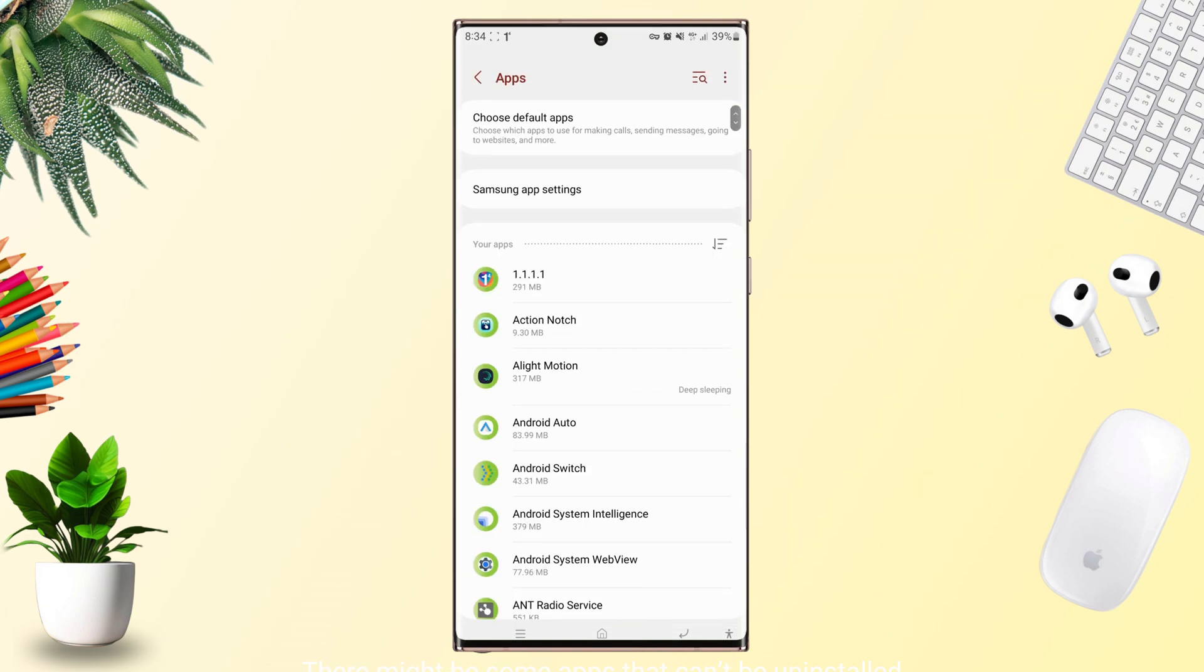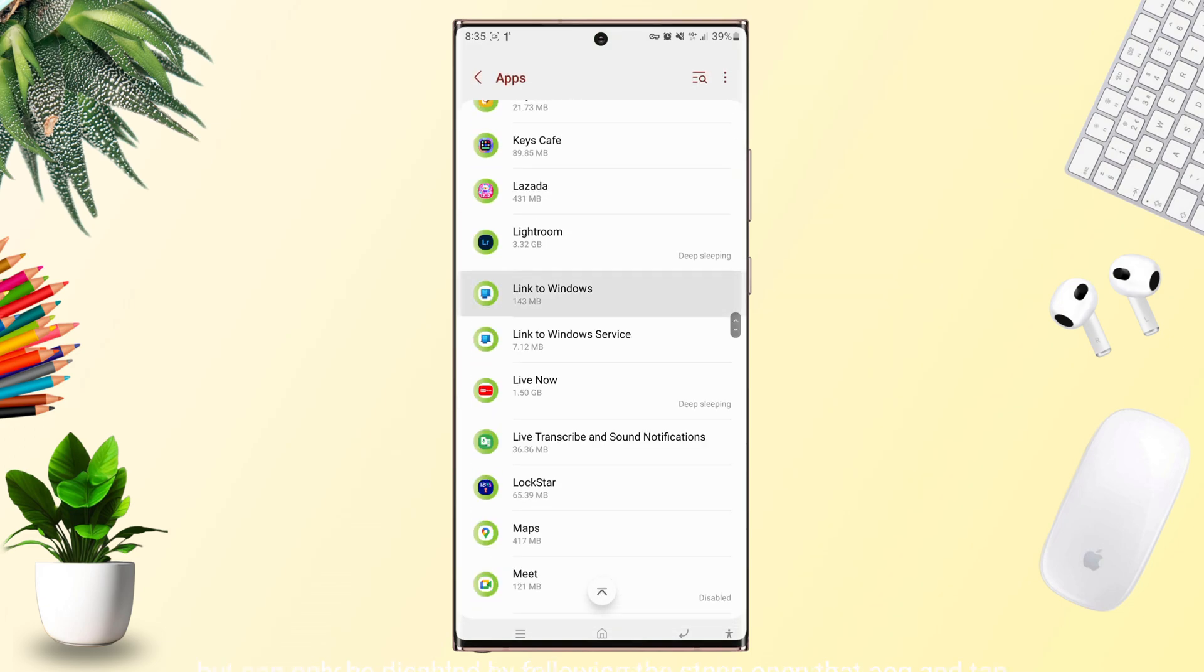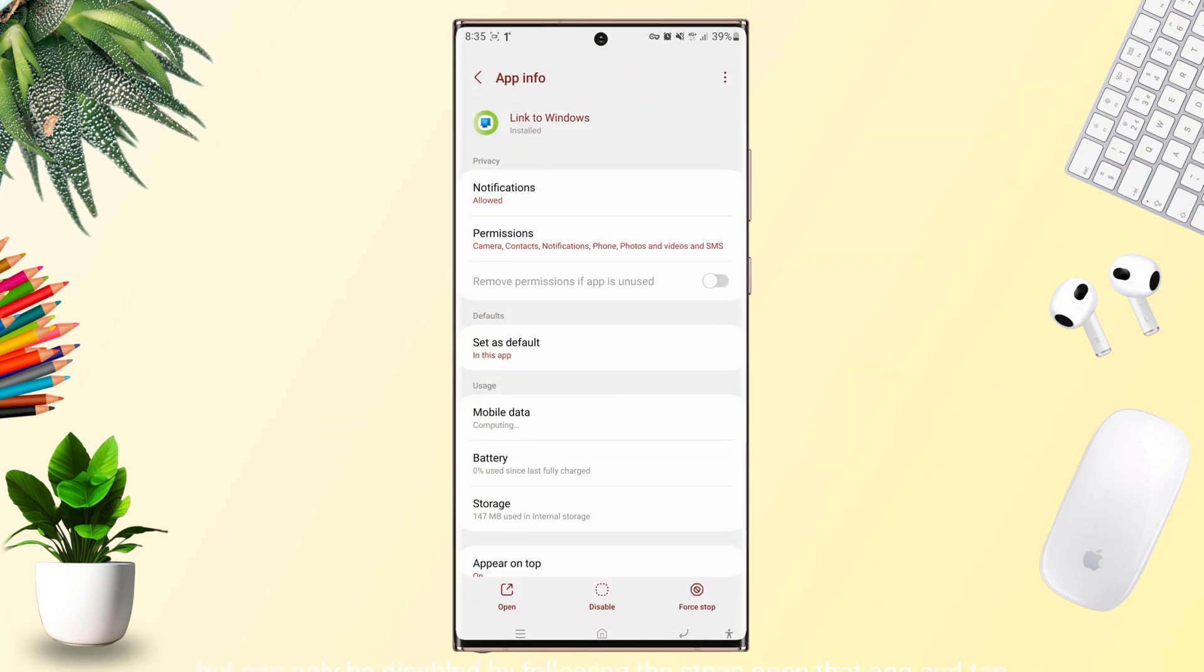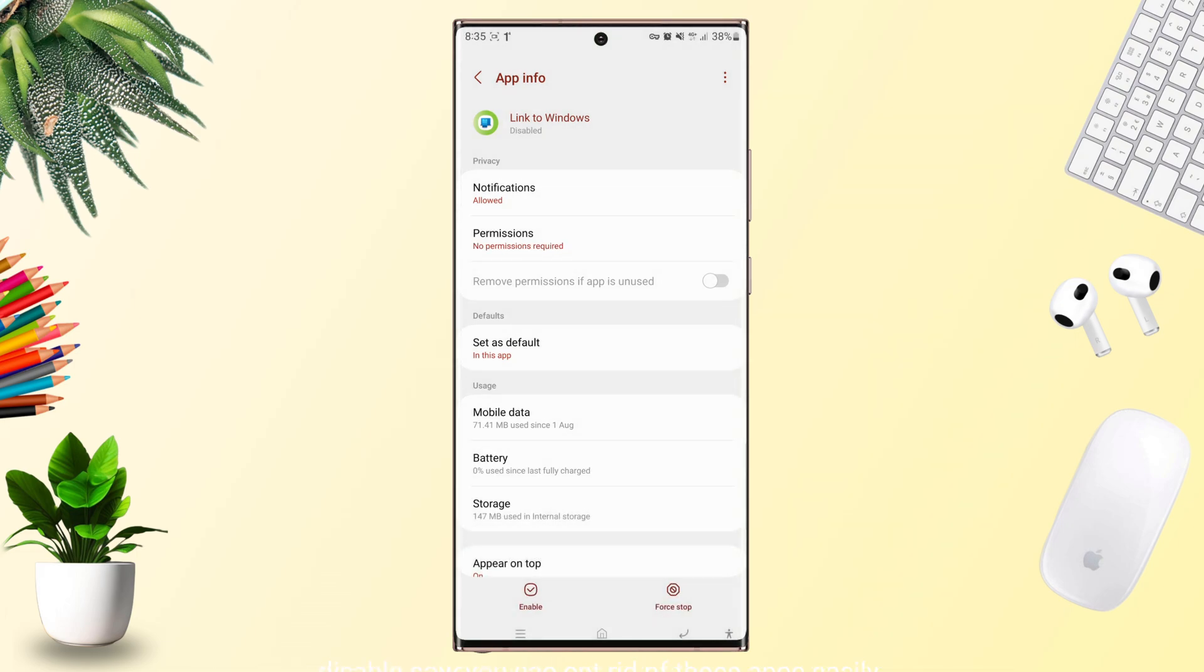There might be some apps that can't be uninstalled but can only be disabled. By following the steps, open that app and tap Disable. Now you can get rid of those apps easily.